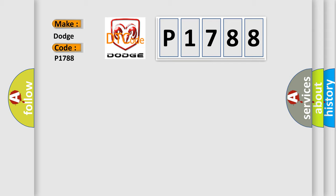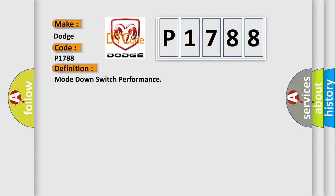The basic definition is Mode down switch performance. And now this is a short description of this DTC code.